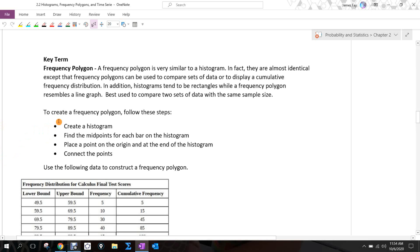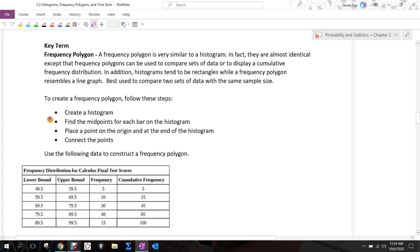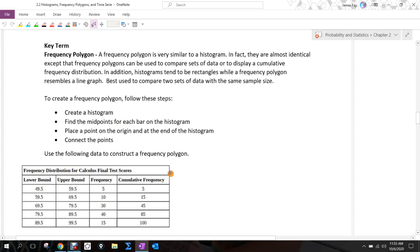To create a frequency polygon, the first thing you need to do is create a histogram, and prior to that, you need your frequency distribution. We need to find the midpoint because that is the key point we're going to graph for each class on this frequency polygon. You'll place a point one class prior to all of your data and one class past the end of all your data. If going one class prior gets us to the left of the y-axis, then we just go straight down to the origin.